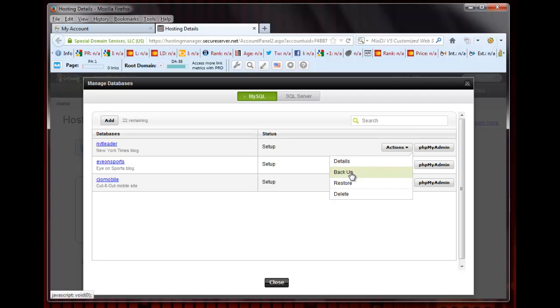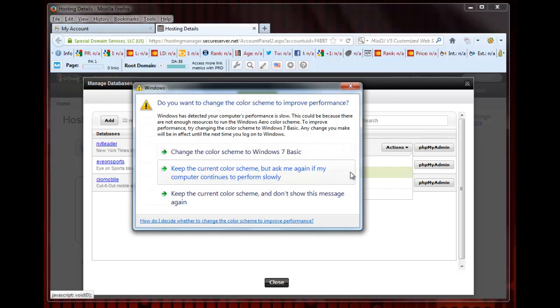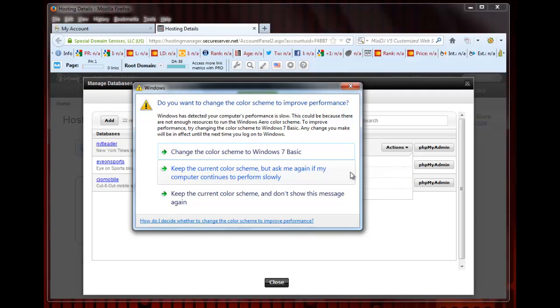The database will automatically backup and save the new version in your DB Backups folder on your website. You can access this folder using an FTP program as mentioned above and check the date of the .sql file you just backed up.